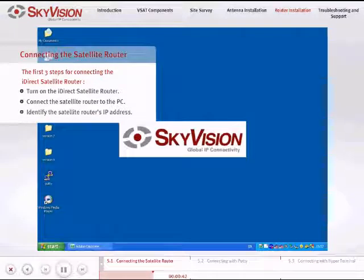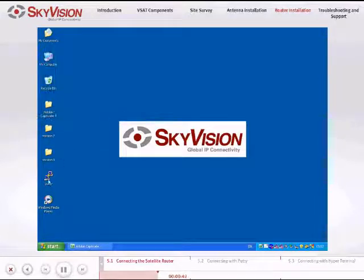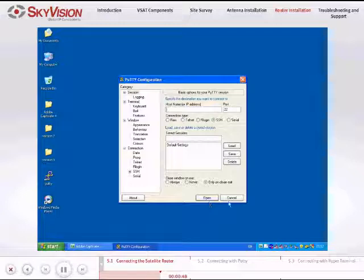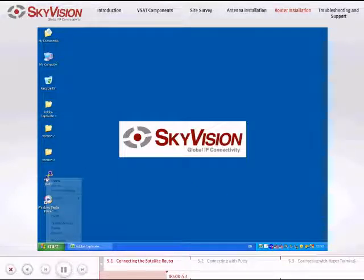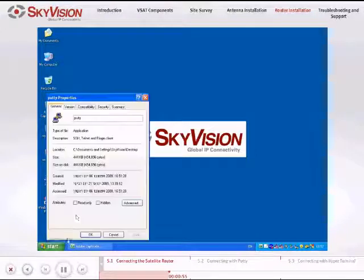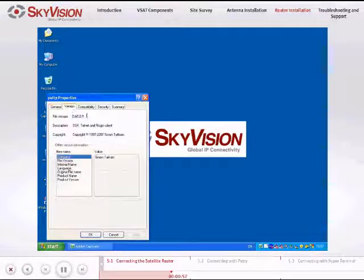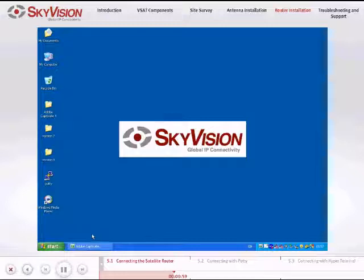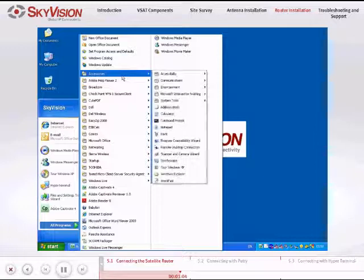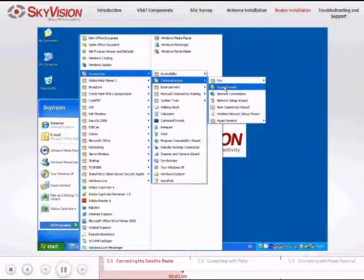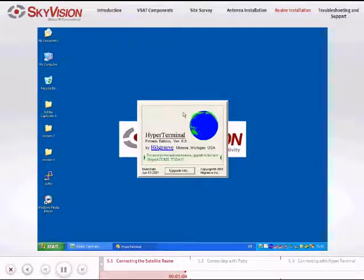Identify the Satellite Router's IP address by using the PuTTY application. Make sure to use either version 0.6 or above. You can also use the Hyperterminal application to identify the Satellite Router's IP address.